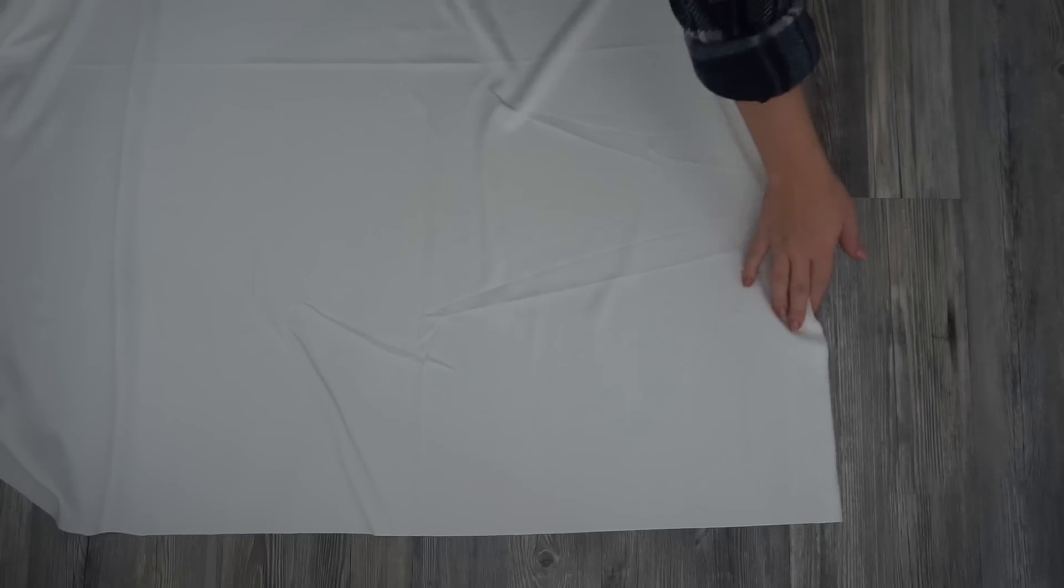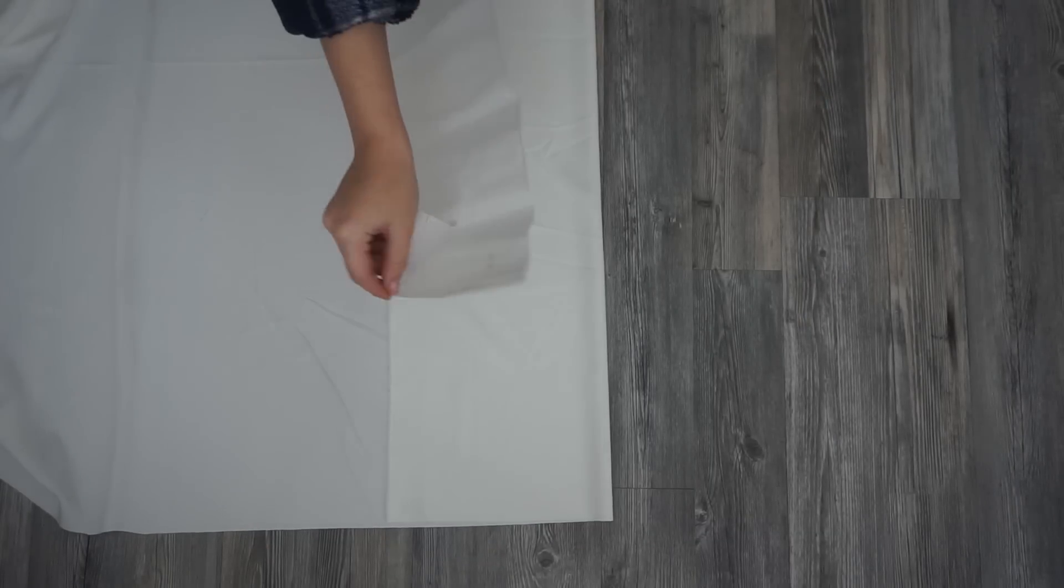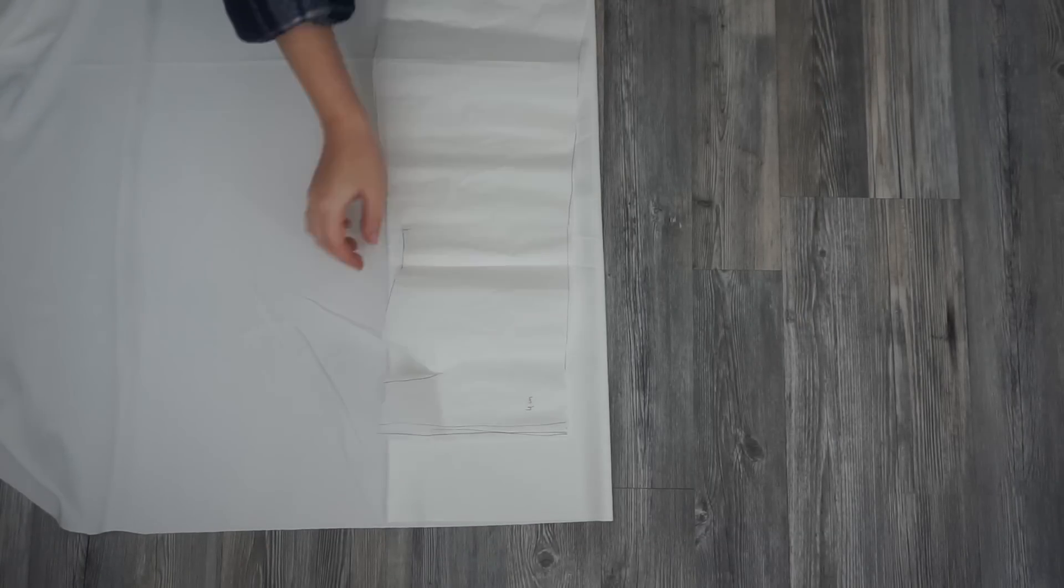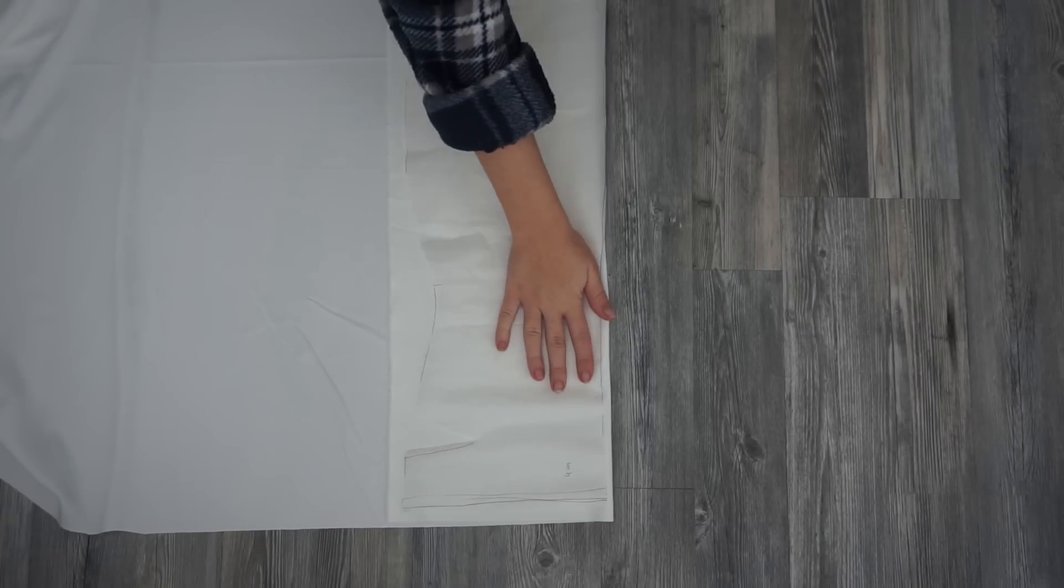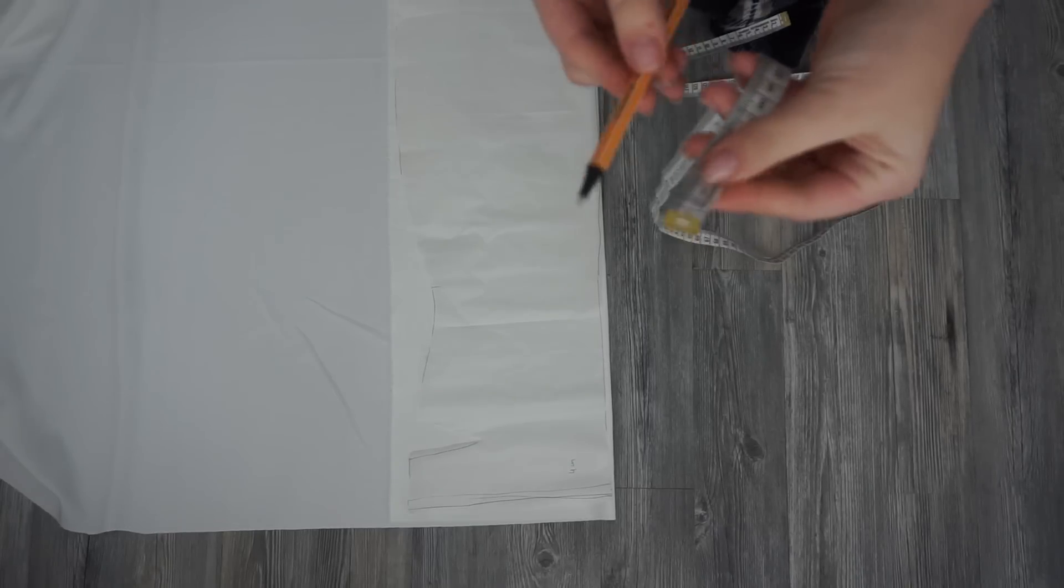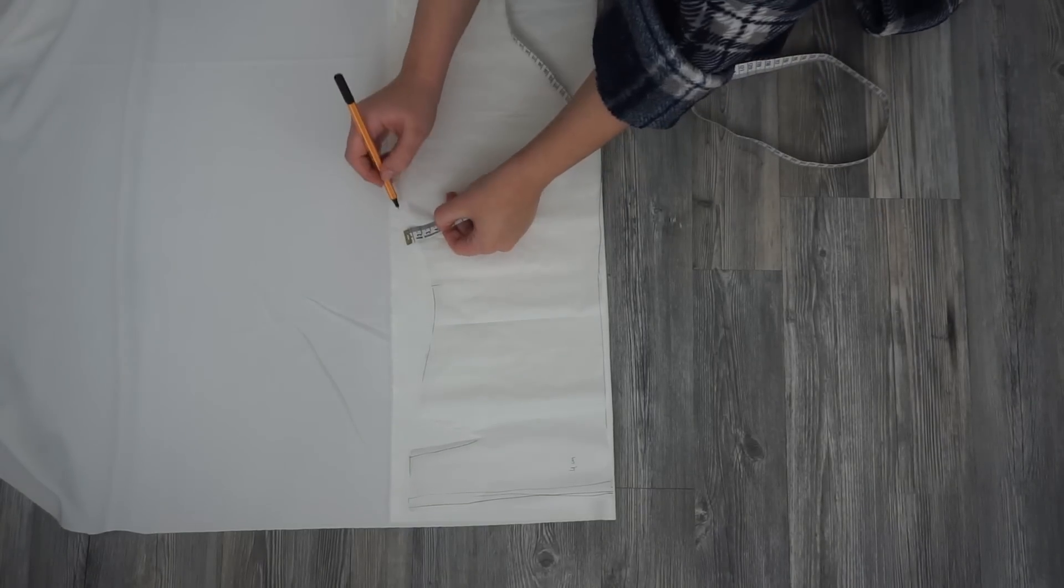The first step as always is to place the pattern on the fabric, measure one centimeter for the sewing and cut out the pattern. Now you will need two front pieces and two back pieces.